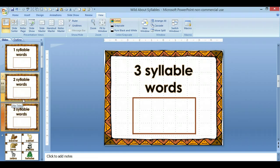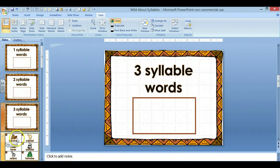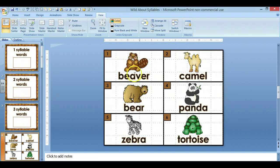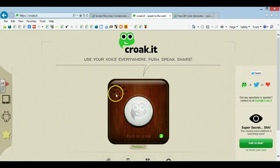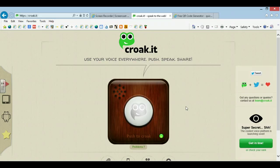Whether it has one, two, or three syllables. So let me take you now — I'm going to make a QR code with the audio that says BEAVER. So let's go to the internet. You're going to a website called Croquet, and it's free, and it records a 30-second audio for you. So let's try it.